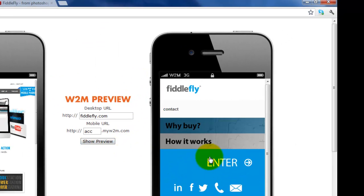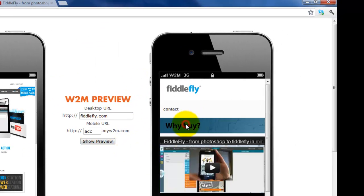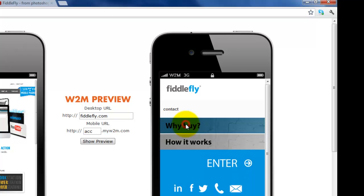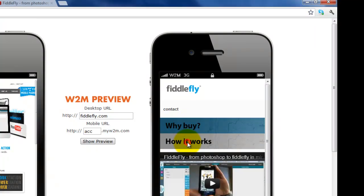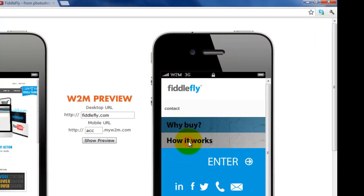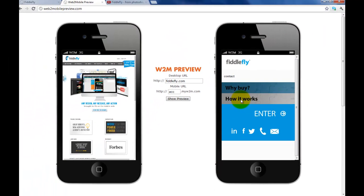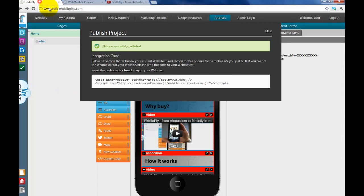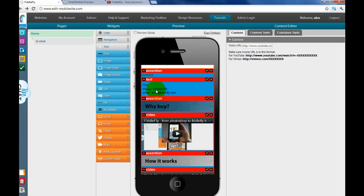So now you have why buy. There's my video. How it works. There's my video. Very easy. You can use any widget you want to put inside the accordion.